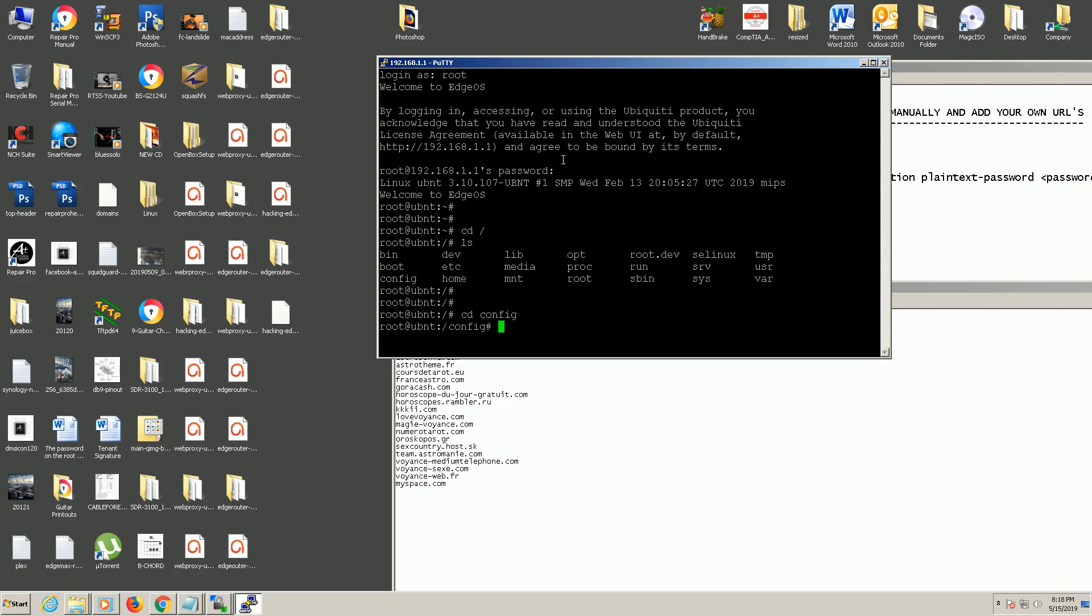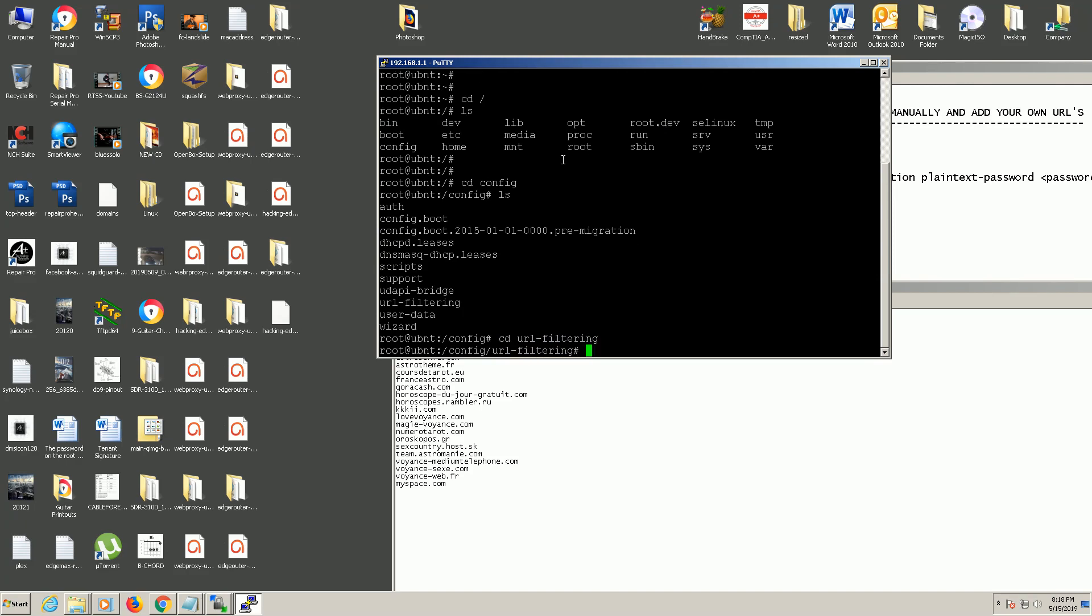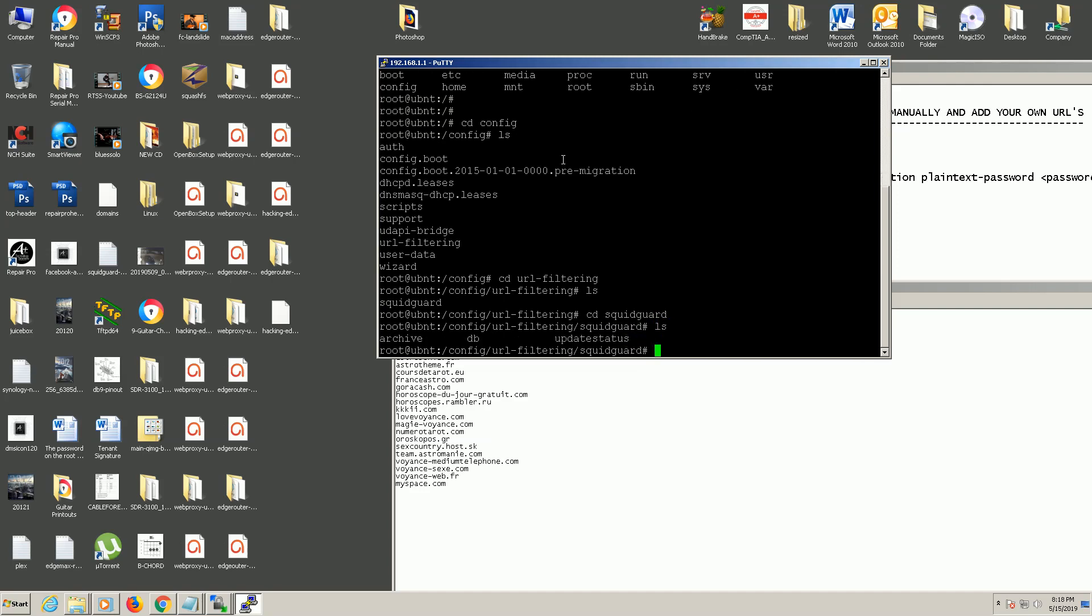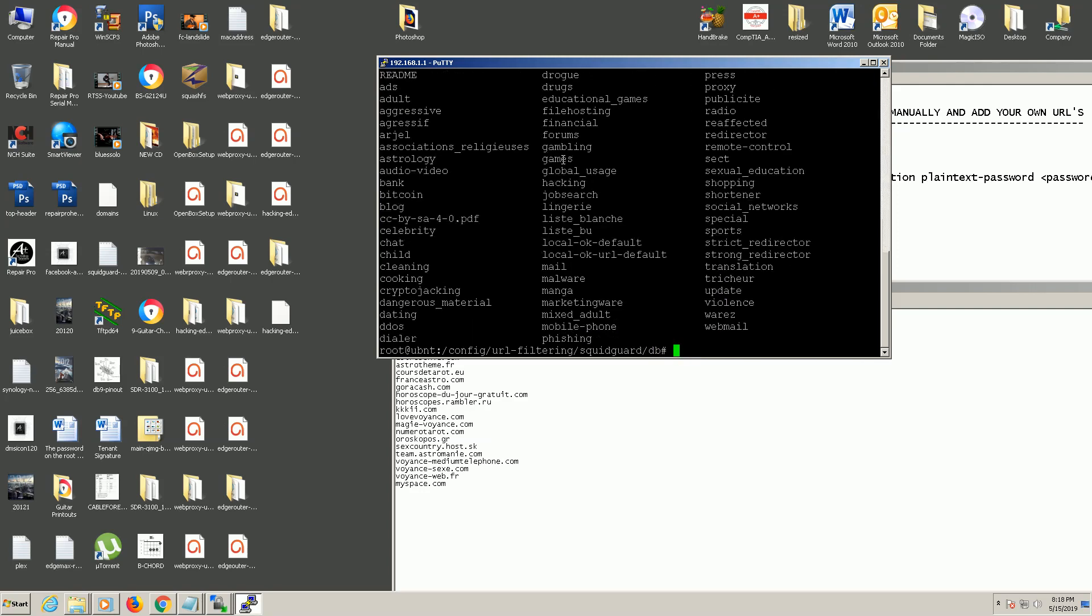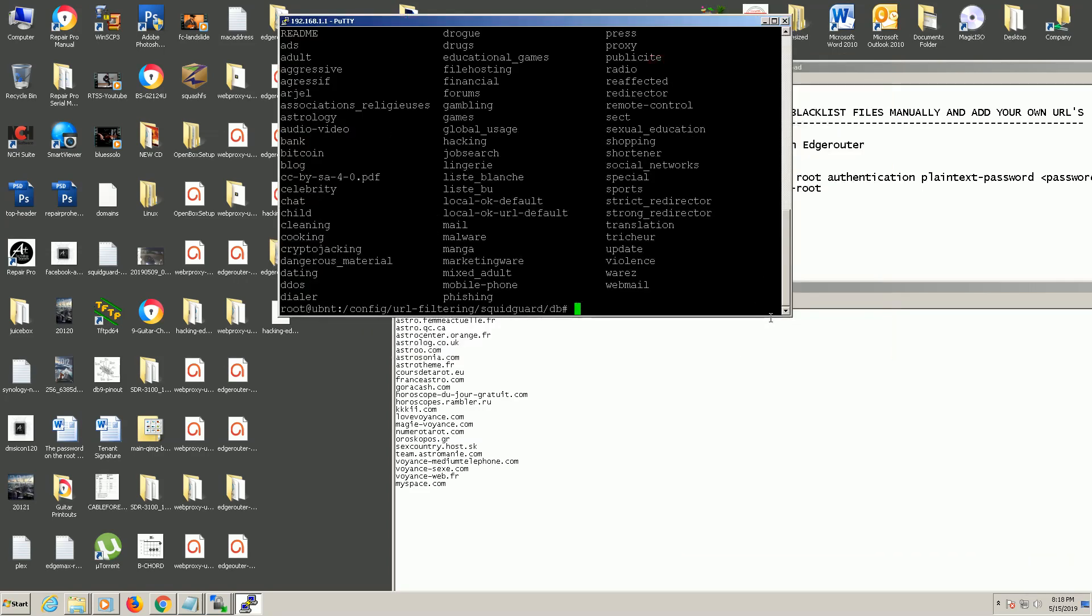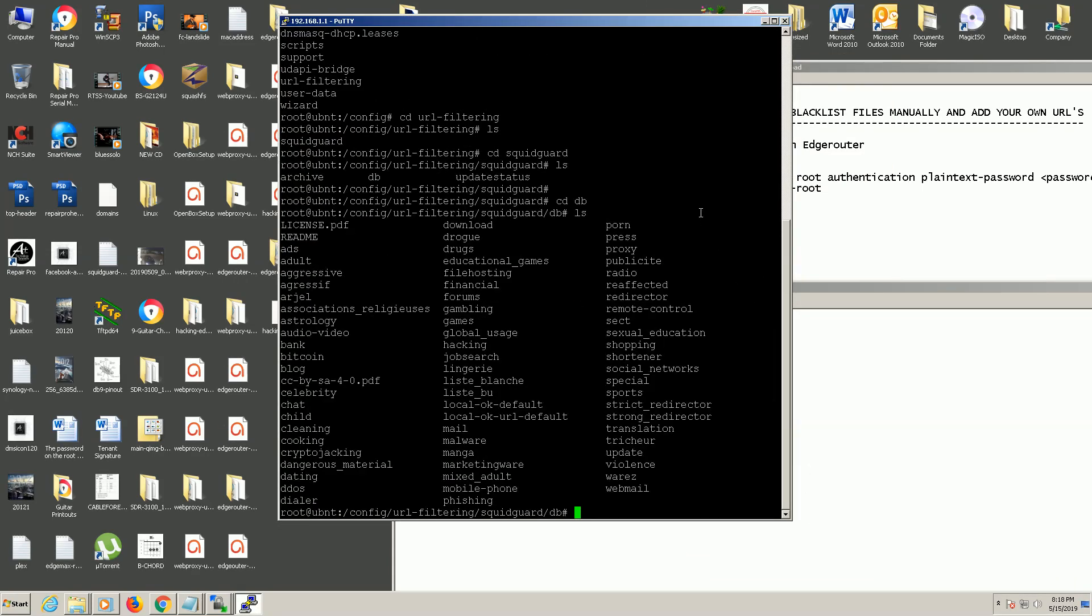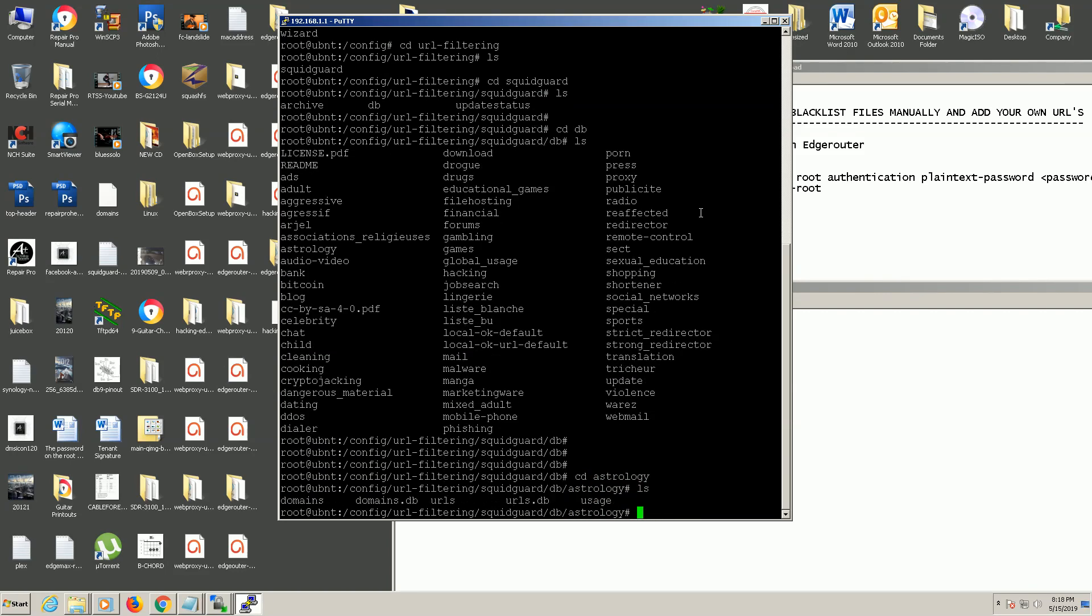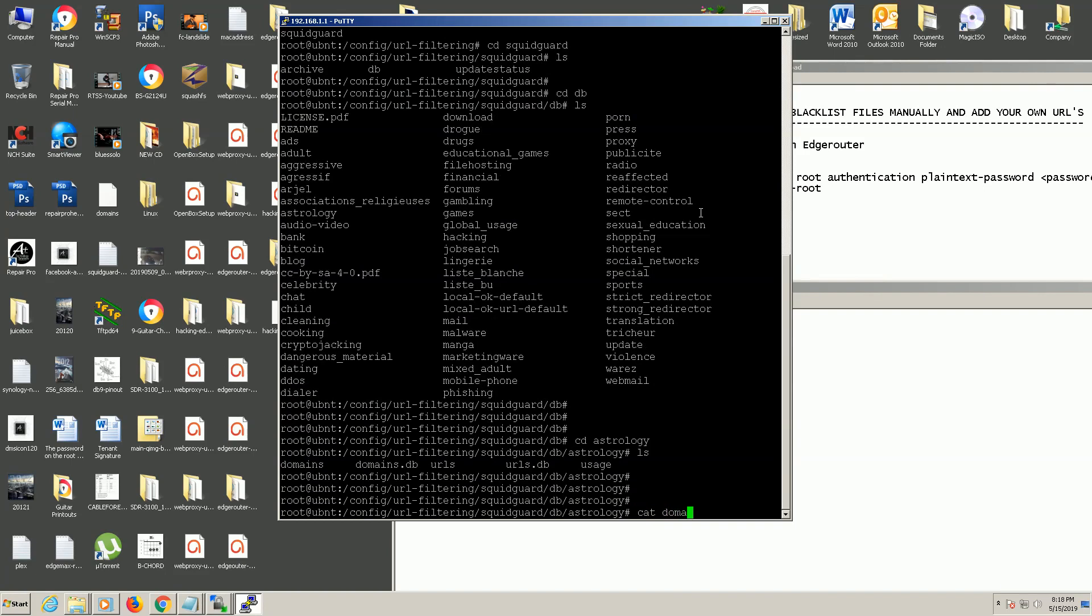So we're going to go into config, URL filtering, SquidGuard. And we'll go into the DB folder and here's all of our categories here. You can see. And if I go into astrology folder and we can cat the domains file, and you'll see that there's all of our domains.